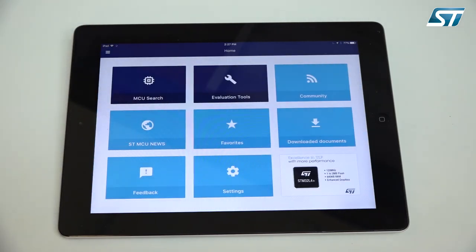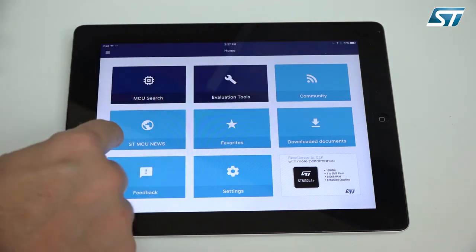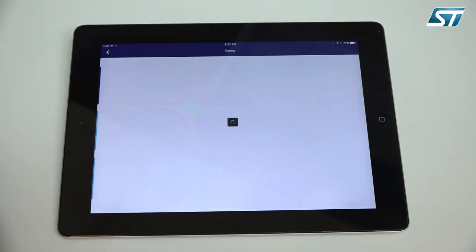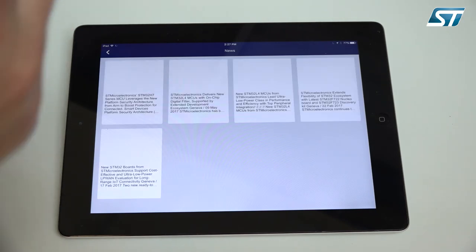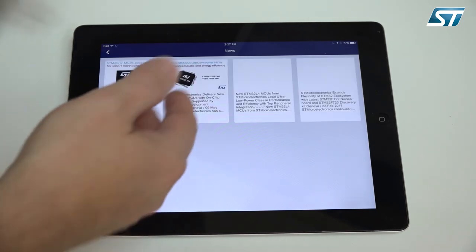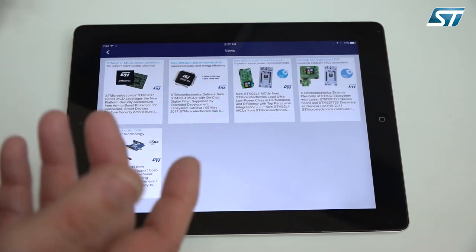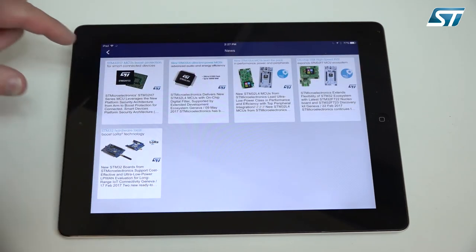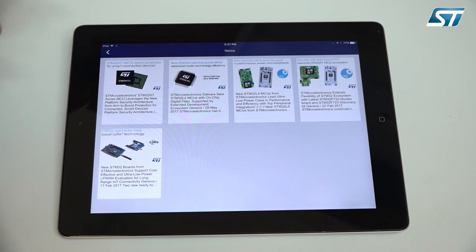Some of the other features of the ST MCU finder. You always get the latest ST MCU news, you see press releases, announcements from partners and so on. Here you see an overview about the different news we had recently on the STM32 microcontroller family.